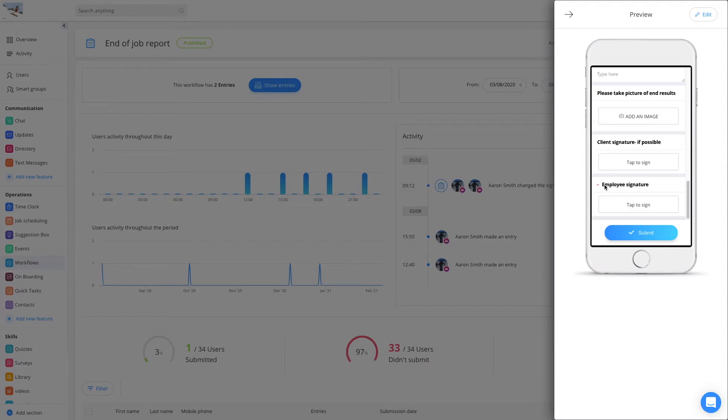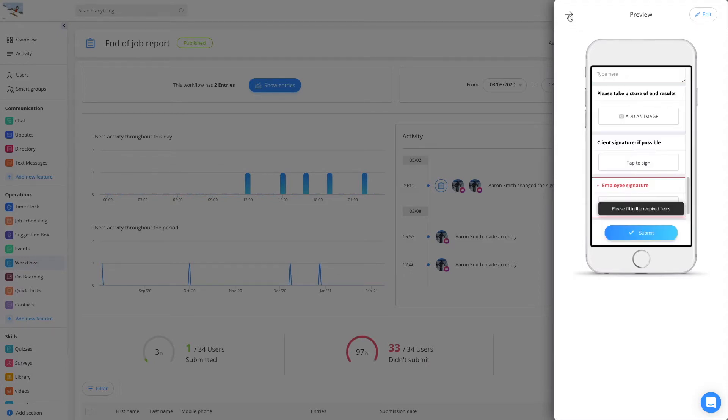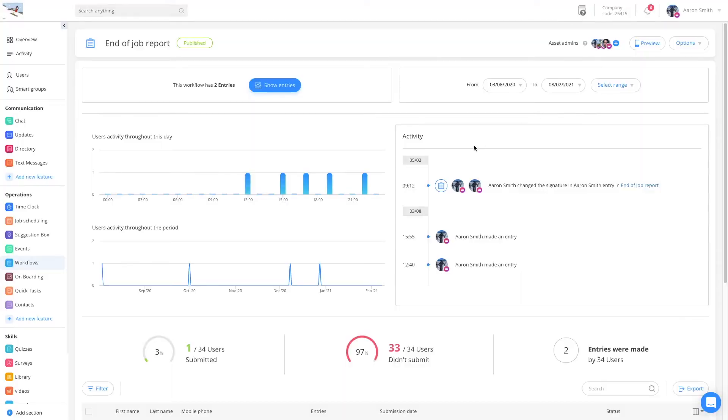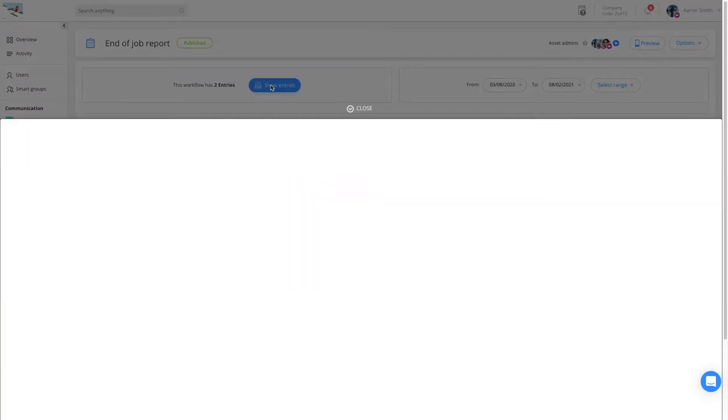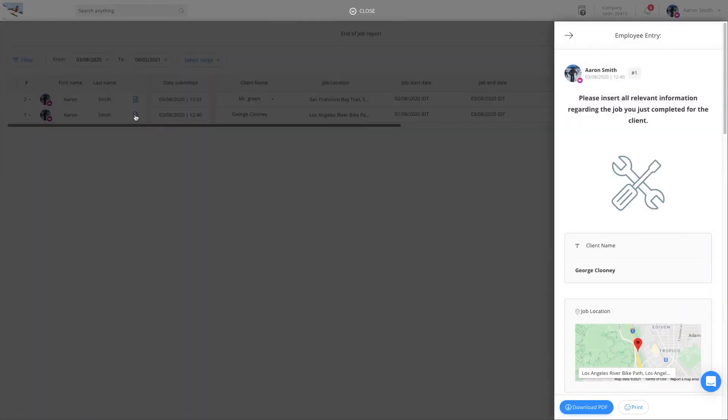You can also mark some fields as required. Let's take a look at the end result. Click on show entries to see all submissions. Click the blue icon to see the individual submission.